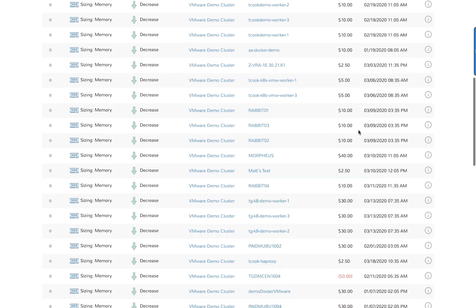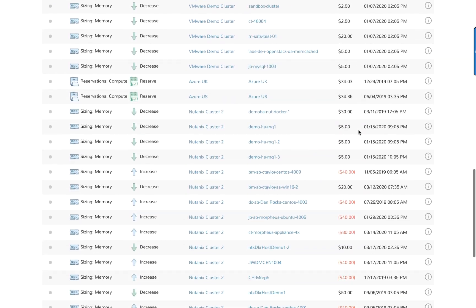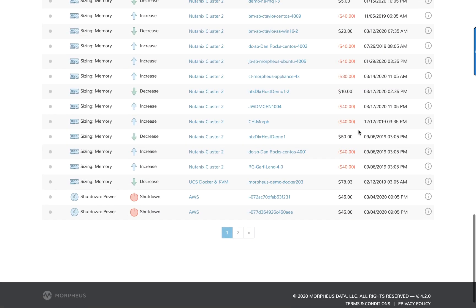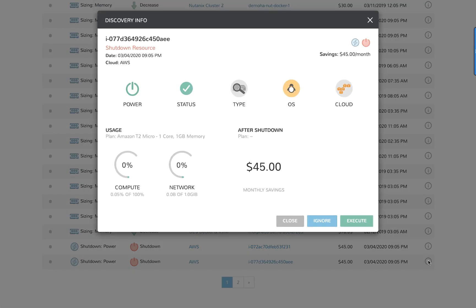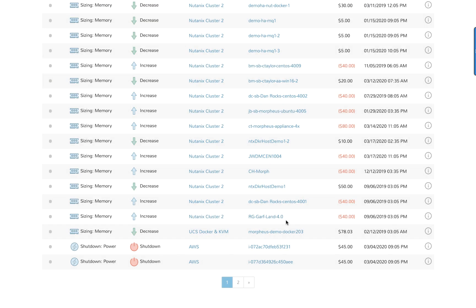At the bottom here, we see a workload in AWS and the guidance is to power this workload off. Let's look at the detailed guidance. You see here the recommendation to shut down the resource and the associated cost savings, but most importantly, the ability to act on it immediately.